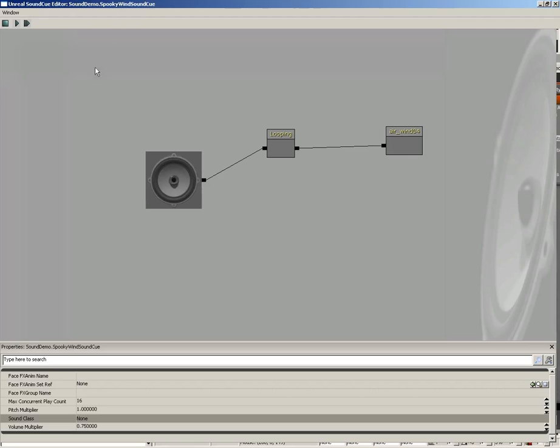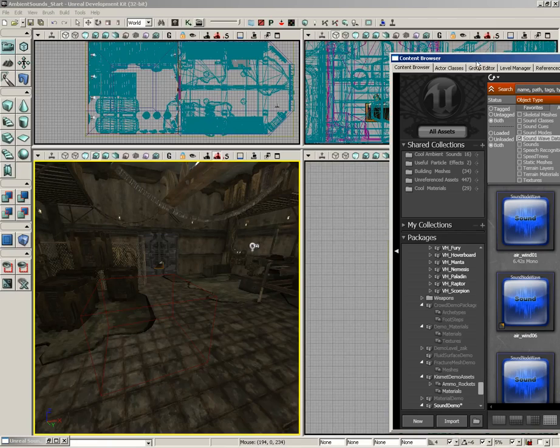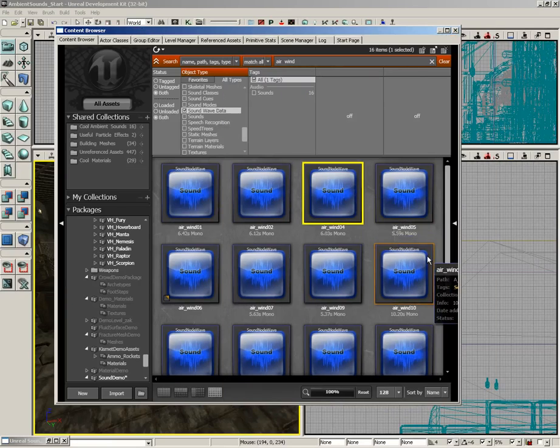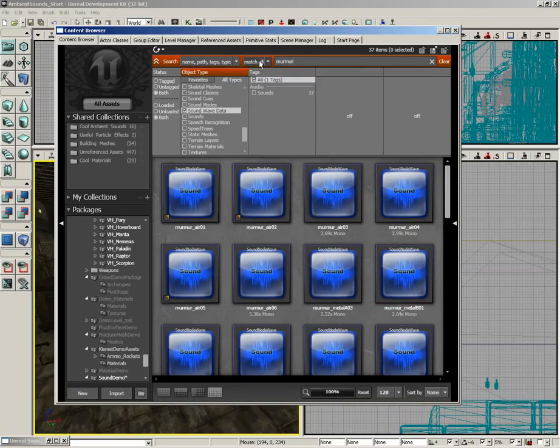Just so that you can hear that a little bit better. Now, let's go ahead and stop that. Now, to make this even spookier, what I'd like is to have a series of other sound effects that can randomly play in the background.